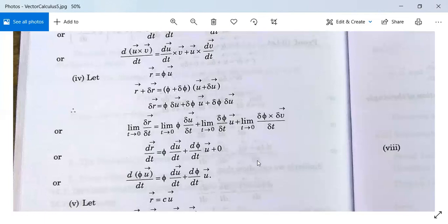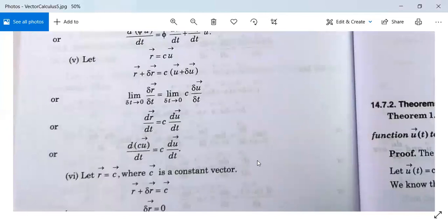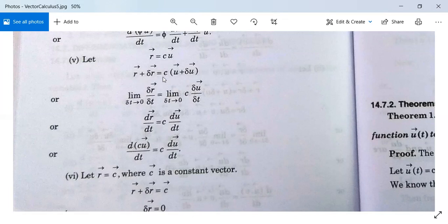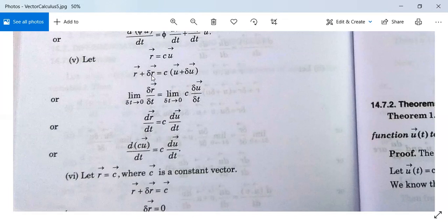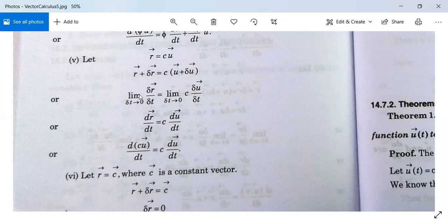This is a result you have been asked to prove in exams. Next: let r = c·u, where c is a constant scalar. Then r + δr = c·(u + δu), since c is a constant there is no increment in c. From this, δr = c·δu. Divide by δt and take limit as δt tends to zero.